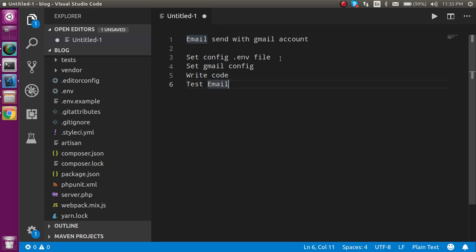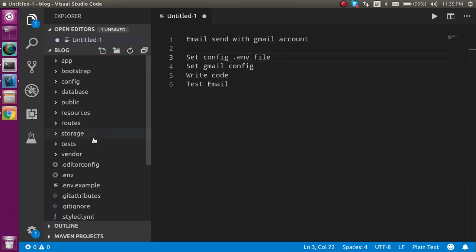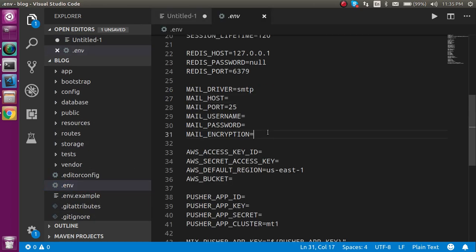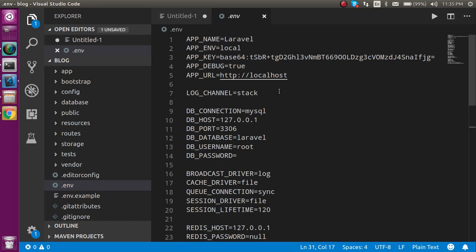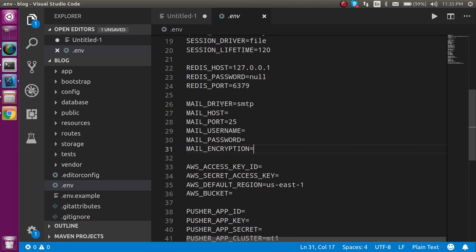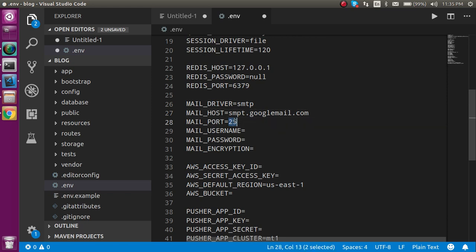Let's go to the first step — just open the .env file. Here we have to set things for email. When you scroll down you will see the mail drivers and we have to put some configurations here. First, put the mail host. If you are sending email from Gmail then write smtp.googlemail.com and the port should be 465.